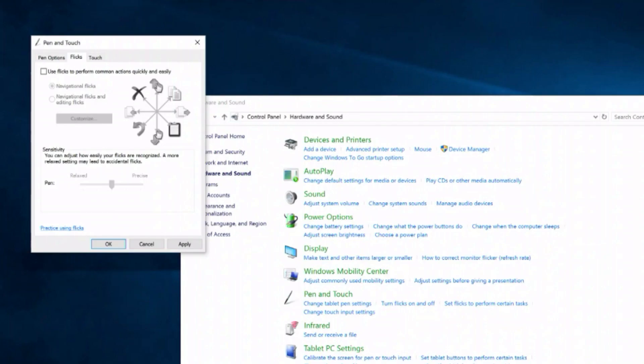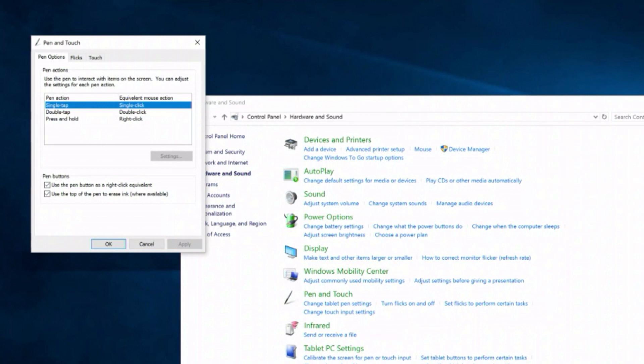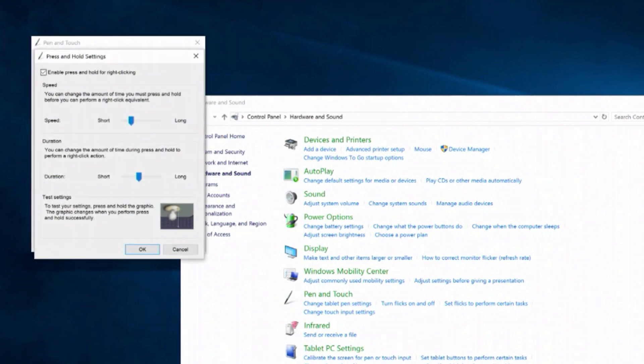Select the Pen Options tab and select Press and Hold. Select the Settings button, then uncheck Enable Press and Hold in the upper left. Select OK and click Apply.